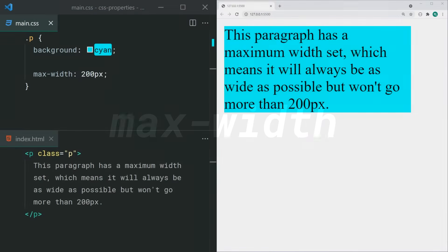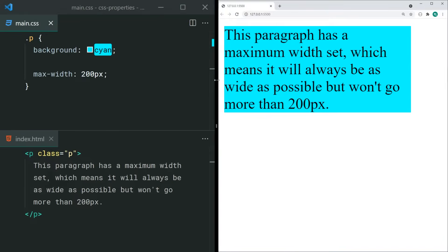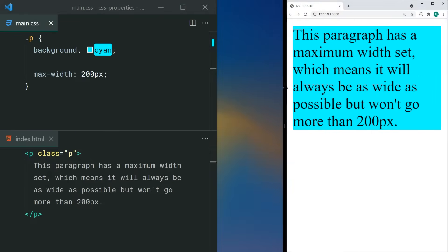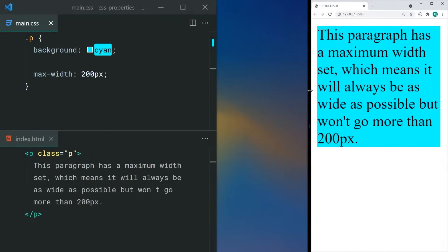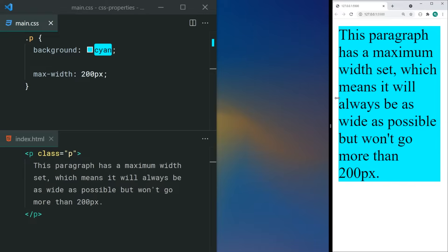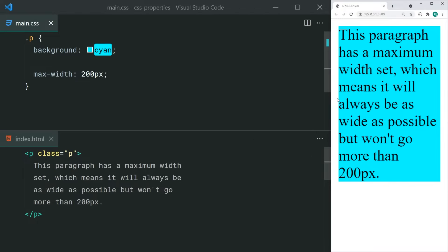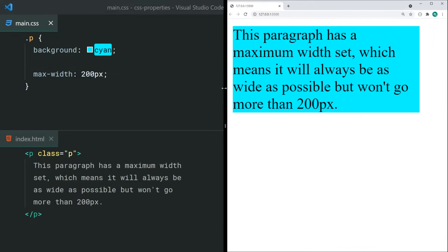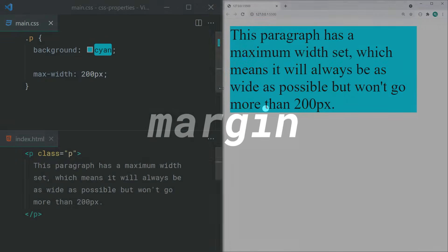As the name implies, max-width will prevent the width of an element from going over a value that you set. For example, setting a max-width on a paragraph tag will ensure that the text will never go too far across the screen, and it's also going to be responsive on mobile devices.